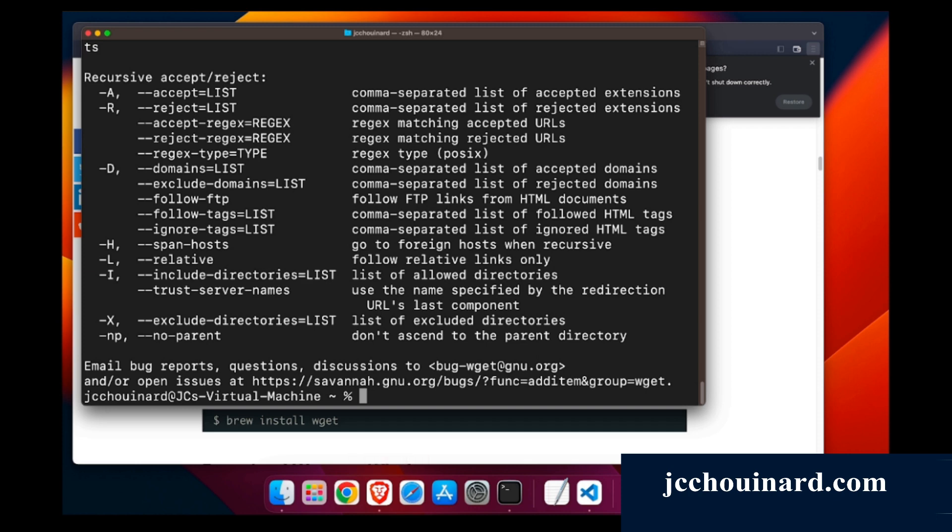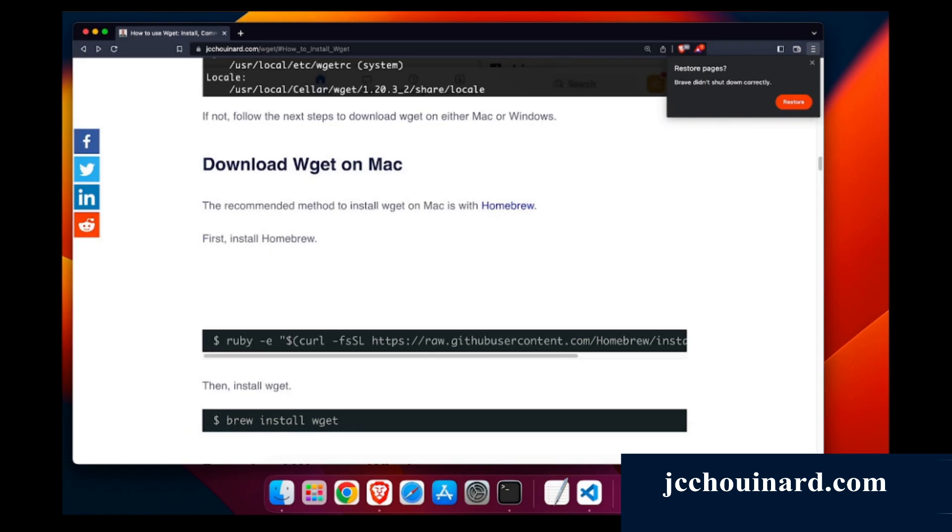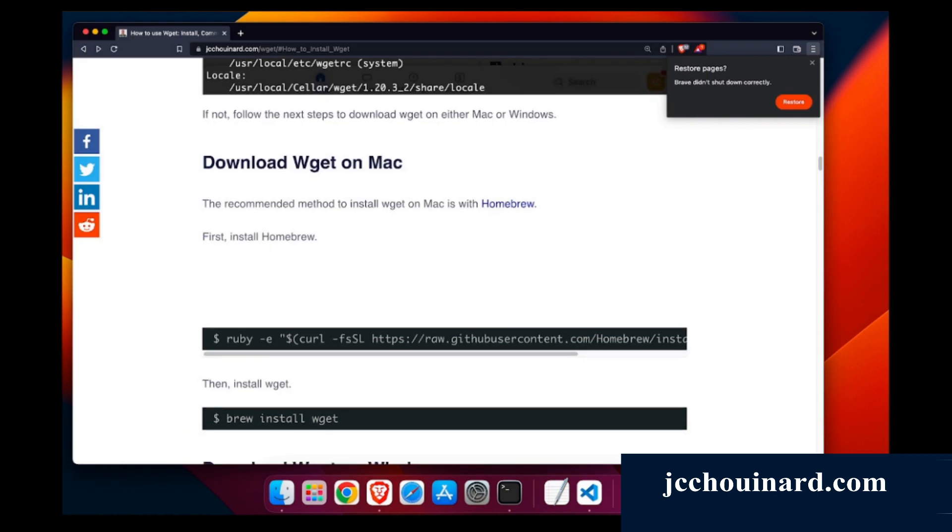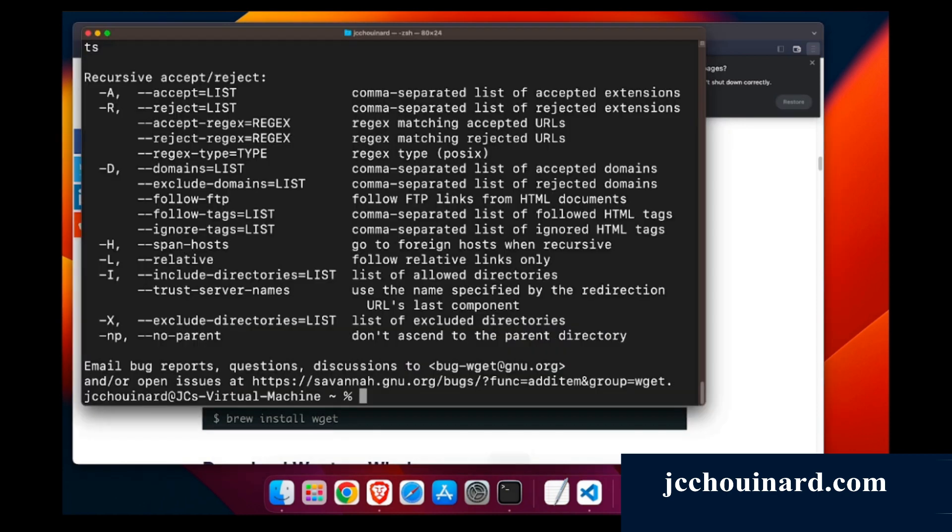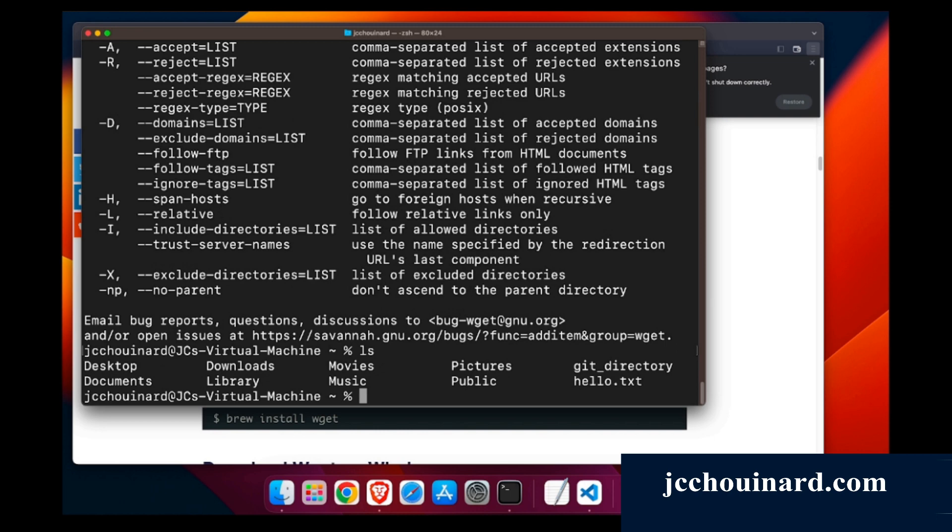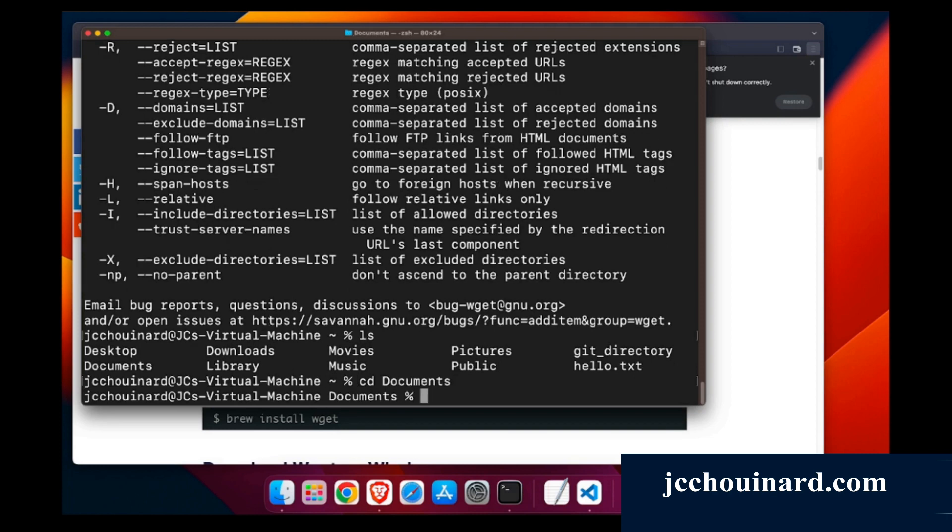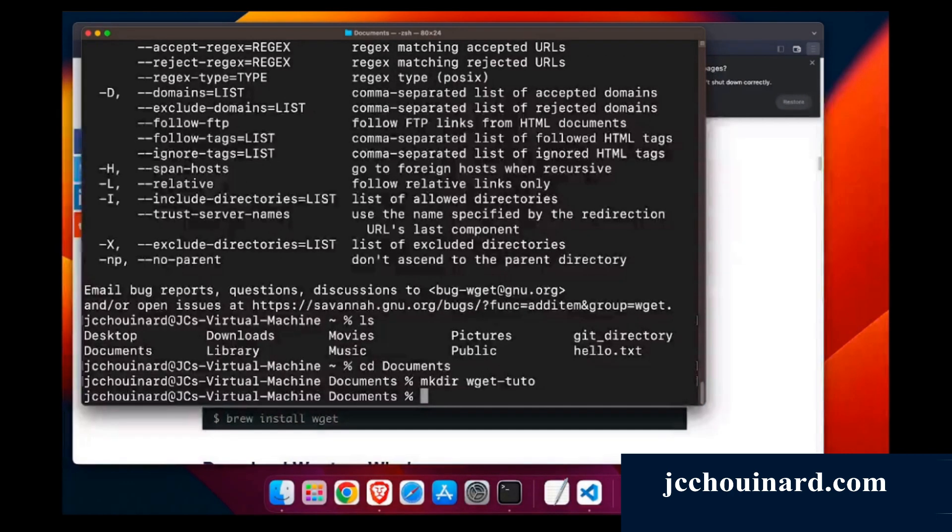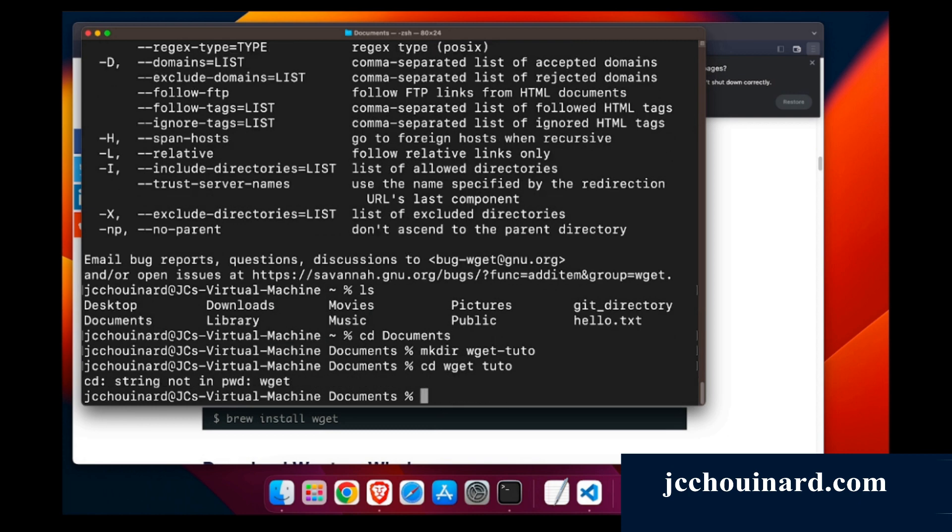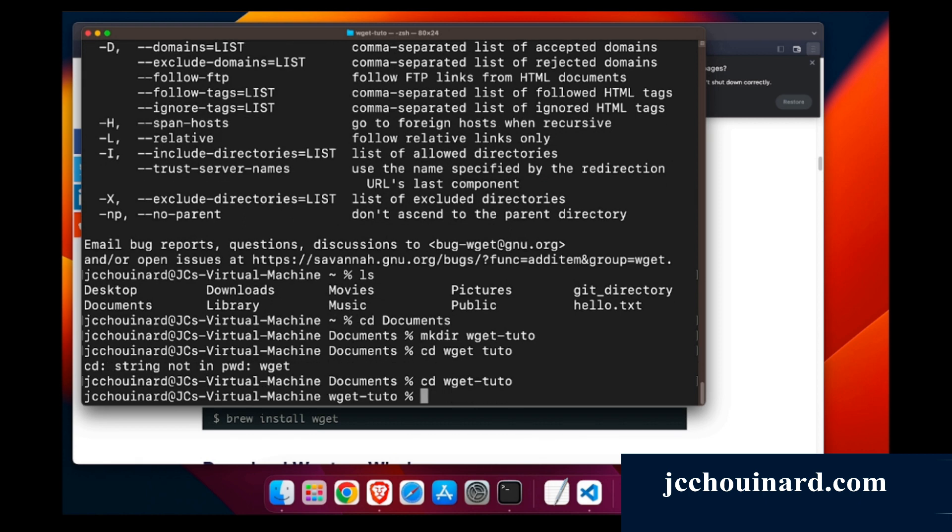What we'll do is go through a few of the commands here. If we list the document where I am, I can cd into documents. I just want to create a new file, makedir and WGET tuto. Now I've created that WGET tuto.